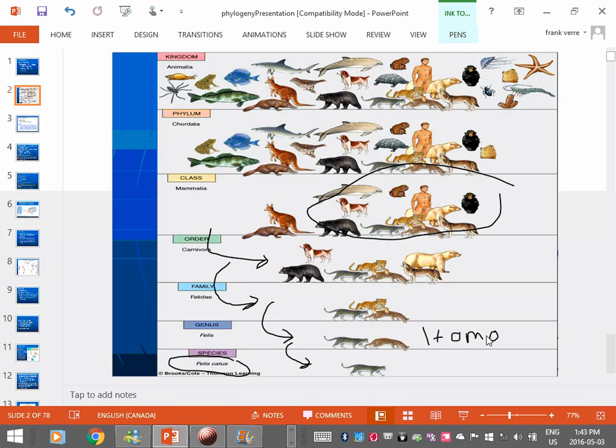What is the species name for a Rottweiler? Canis domesticus. Canis lupus is the wolf, and Canis domesticus is the domesticated version of that wolf. And it's close enough because they're very closely related.